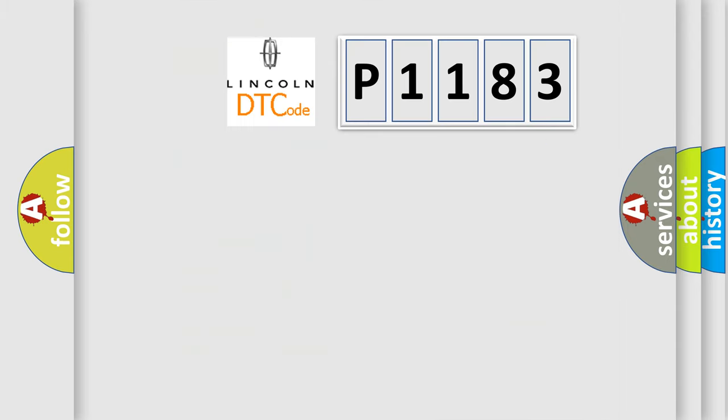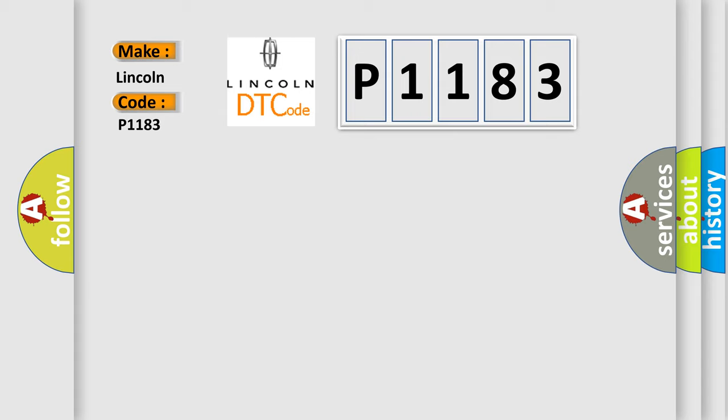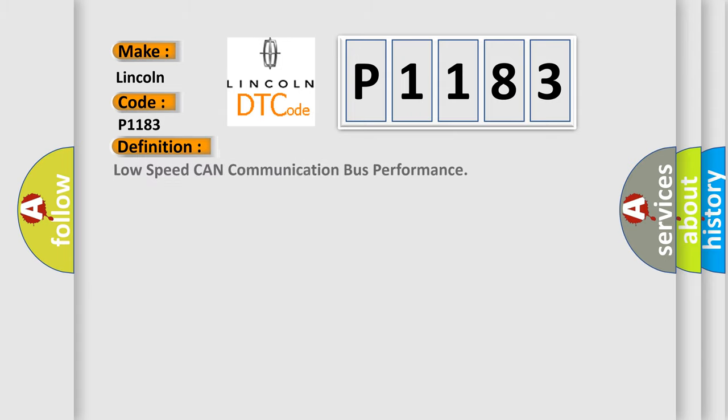So, what does the diagnostic trouble code P1183 interpret specifically for Lincoln car manufacturers? The basic definition is Low speed CAN communication bus performance.